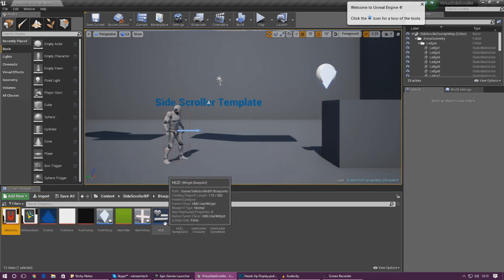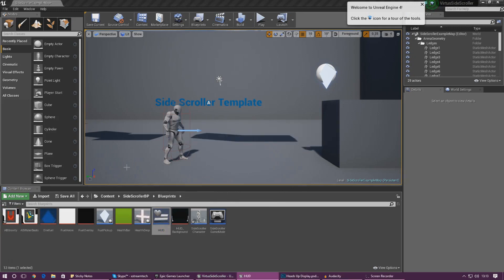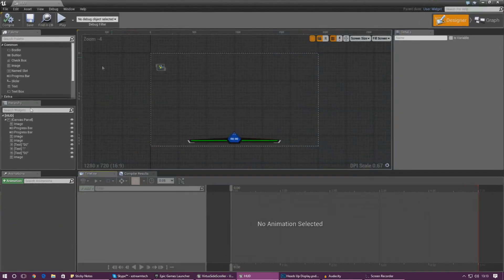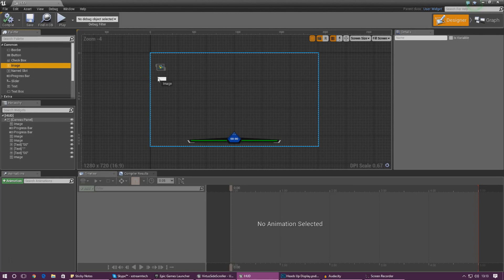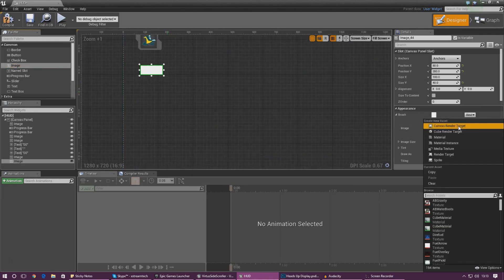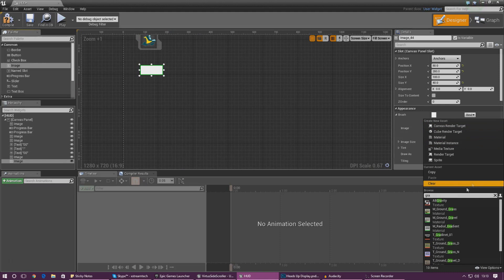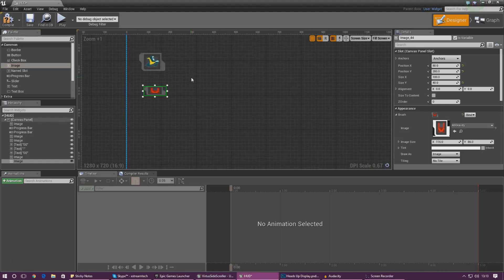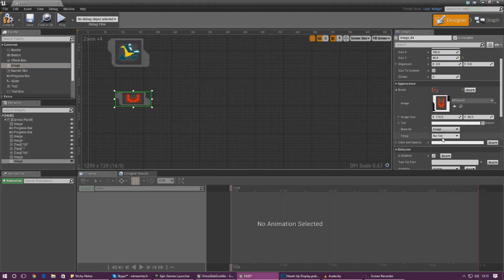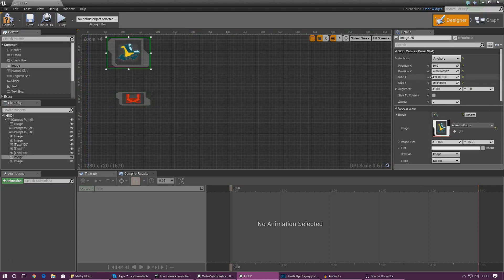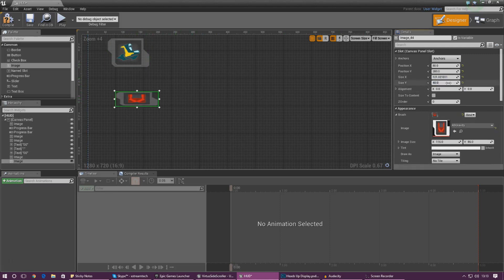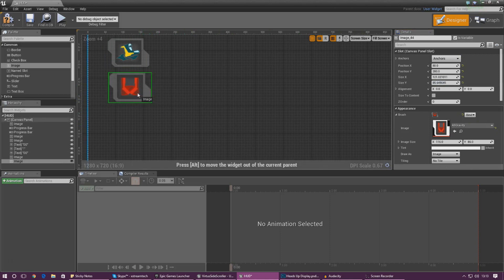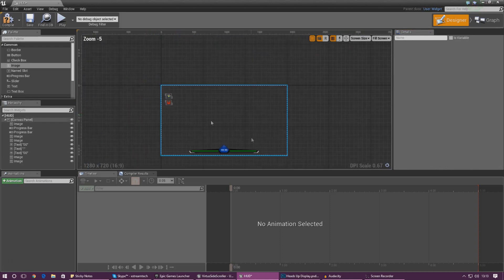Now what we want to do is we want to go ahead and open up our heads up display and once again we're just going to be putting an image onto the heads up display so drag that in there and then we are going to go ahead and set the brush image to gravity so go ahead and do that and in terms of the size we want this to be exactly the same as the size of the other image.